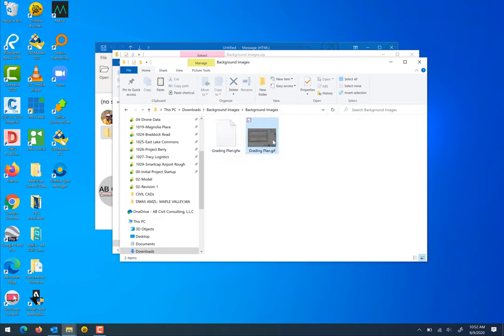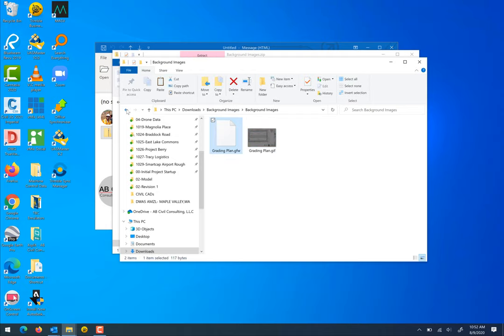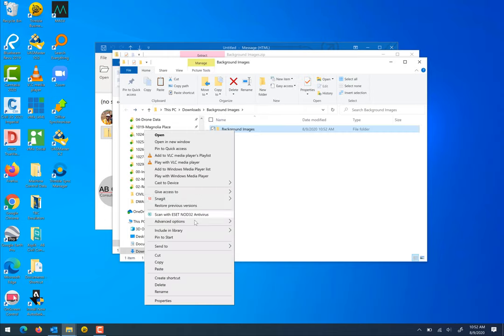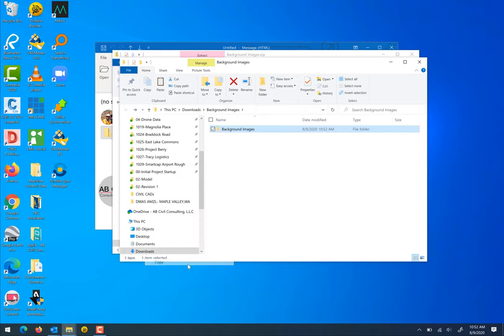Now here are extracted background images. If we go into here we see there's a grading plan with an image file and then there's just that GFW which is what's going to georeference that image in site works. So we're going to go back, right click copy.